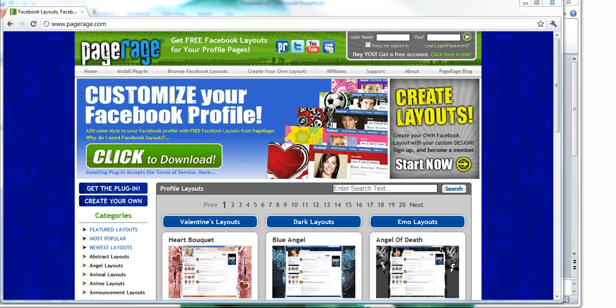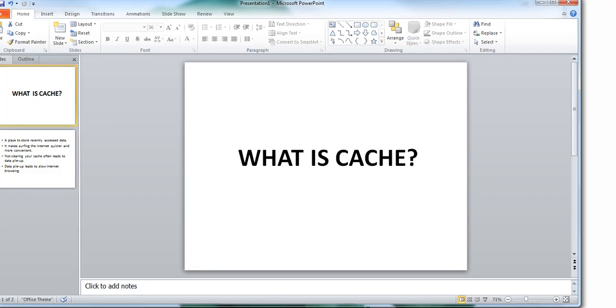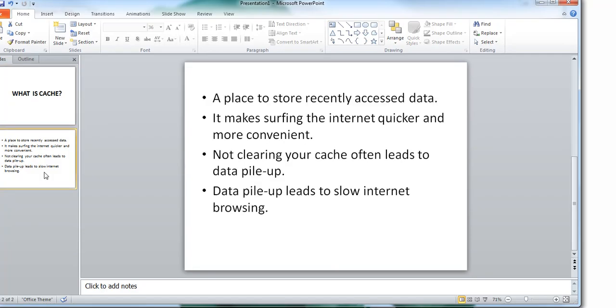So first things first, what is cache? Your cache is basically a place where your computer stores recently accessed data. Having cache makes surfing the internet quicker and more convenient for you. If you do not clear your cache often, all that stored data can pile up, leaving you with slow internet surfing and PageRage layouts that don't load right away.